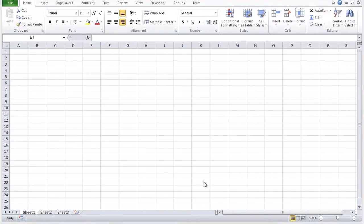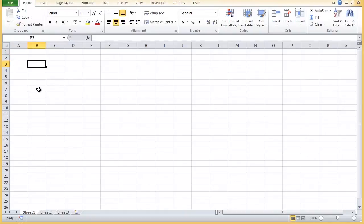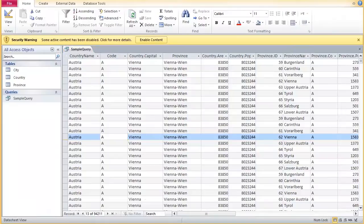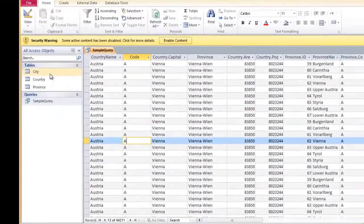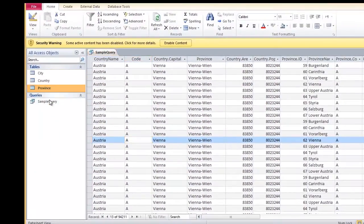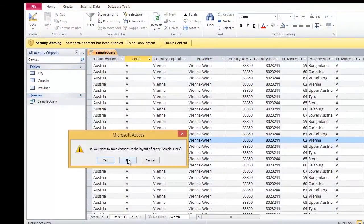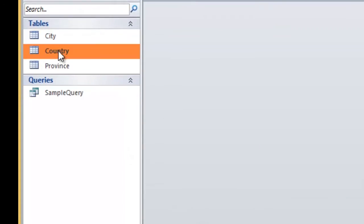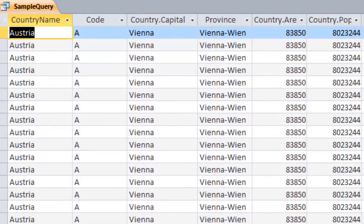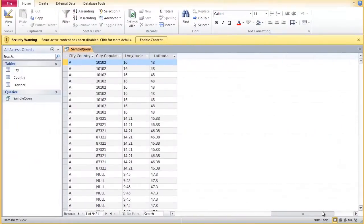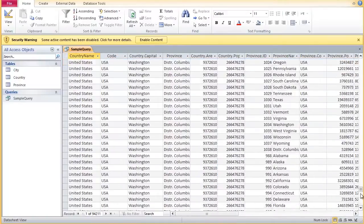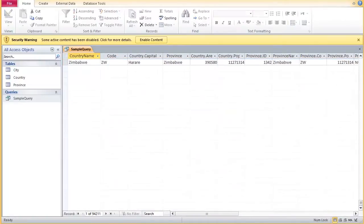In this demo we will be using a Microsoft Access database file as our data source and we will retrieve data using specified parameters. First, let us take a quick look at our data. We have a sample query prepared ahead of time. The query shows countries, cities and provinces. Let us close the database file and return to Excel.